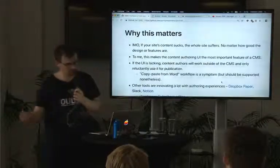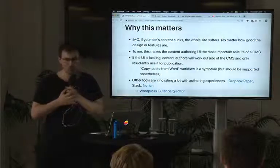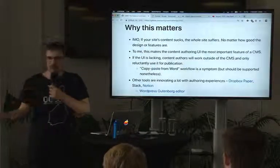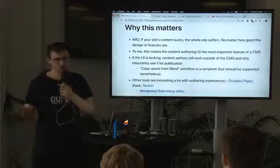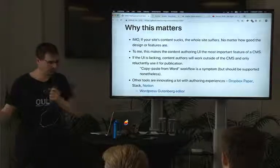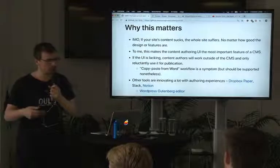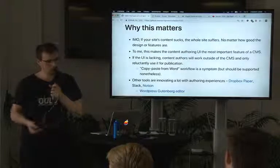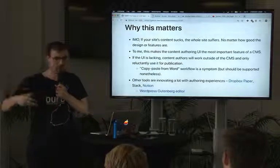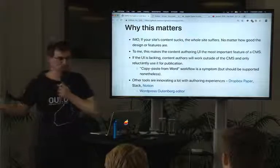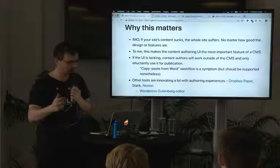Before I dive into the demos, I want to talk about why this matters to me. The basic premise is that what matters most about our websites is the content on them. If you build a site that has great design and great features but the content is terrible, the experience for the end user will also be terrible. For example, it's quite important for the NHS that their website is understandable for whoever needs to look up medicine or doctors. So to me, content goes first.